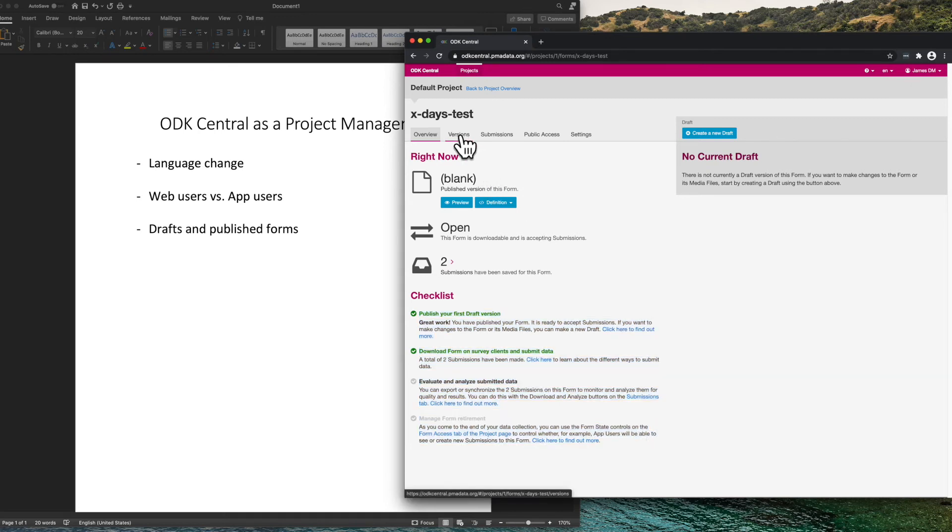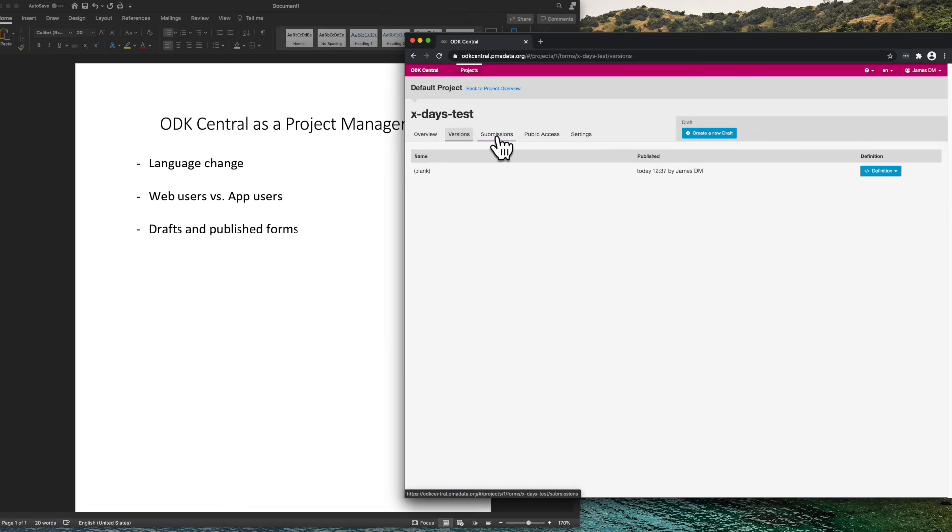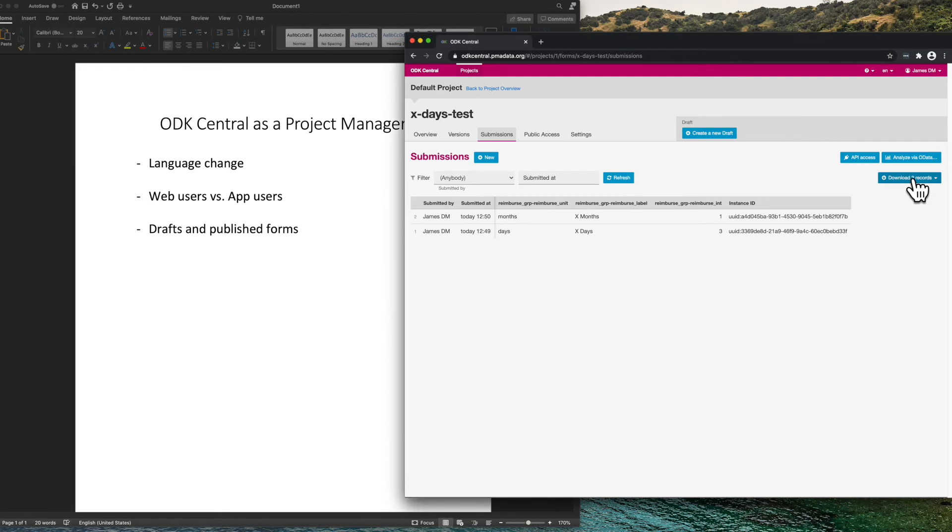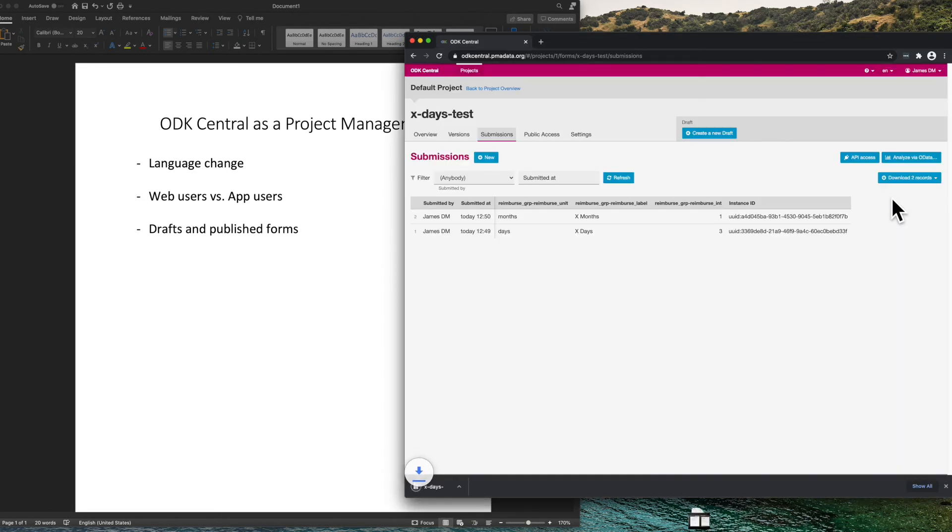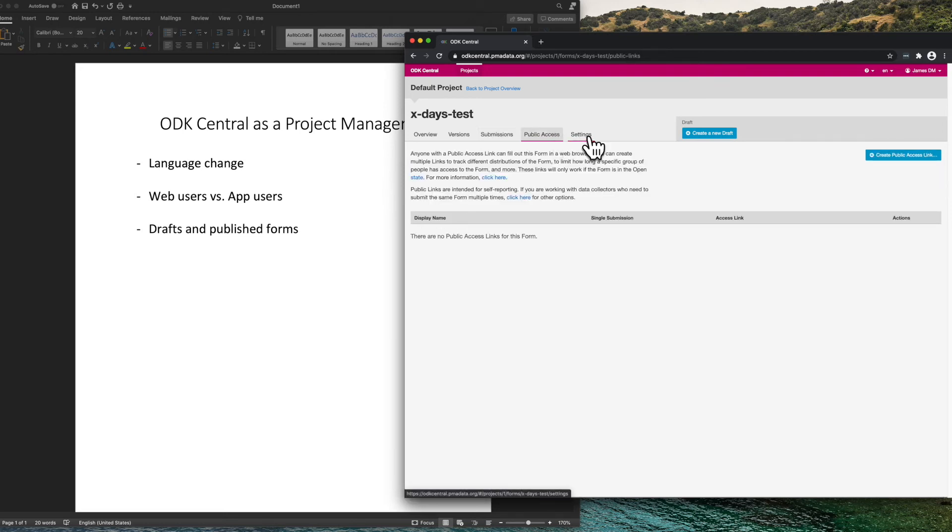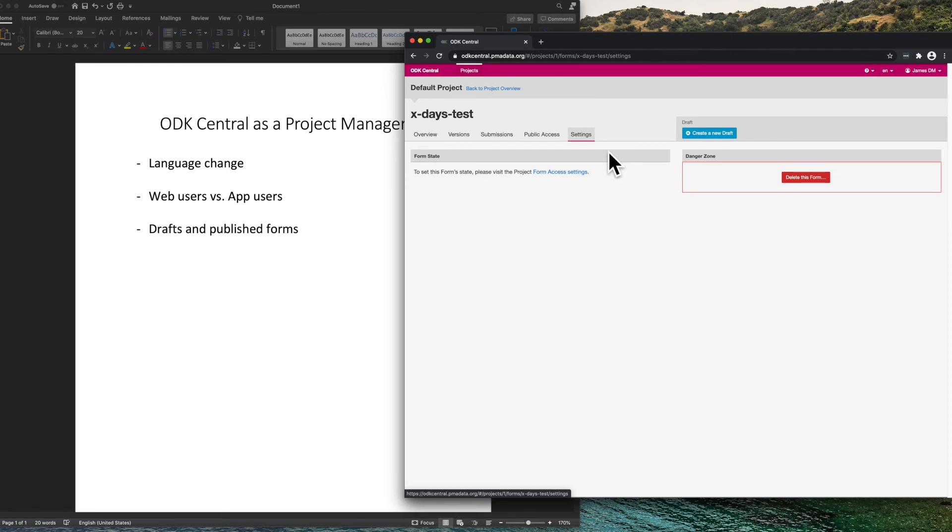We can see various tabs, the version history, the submissions. I can download the data using this button here. And this zip file has all the data. Public access links and form settings.